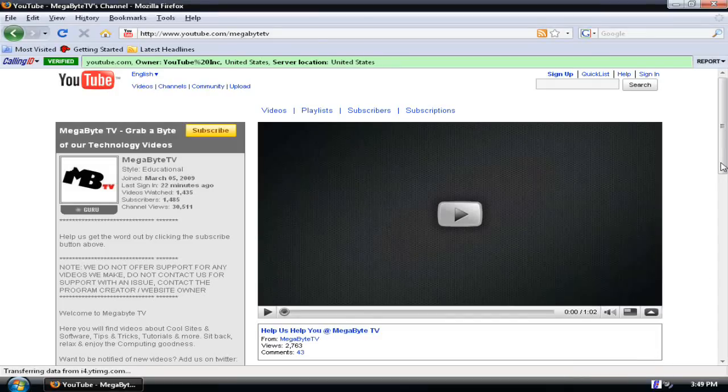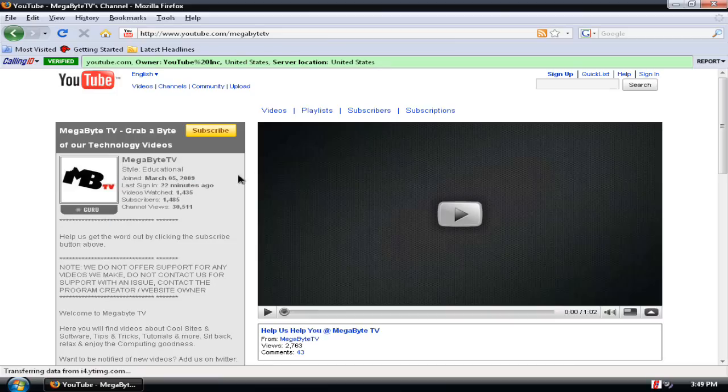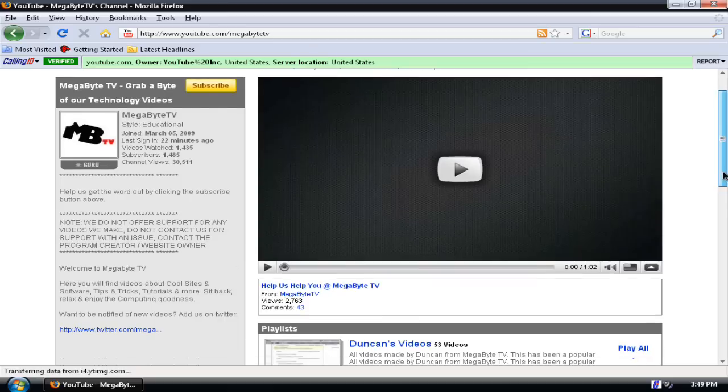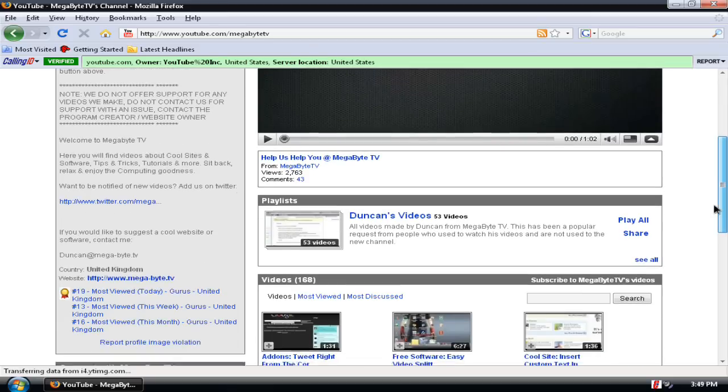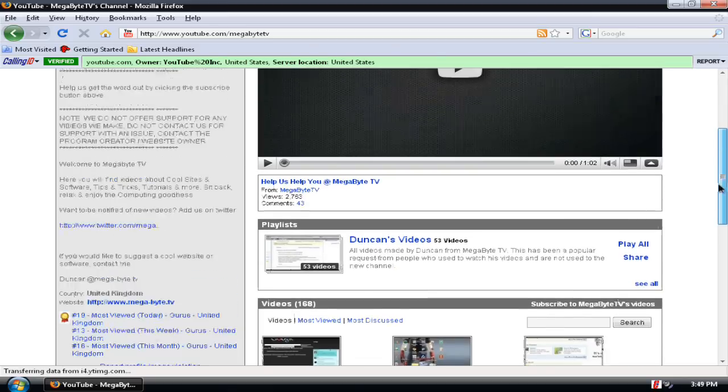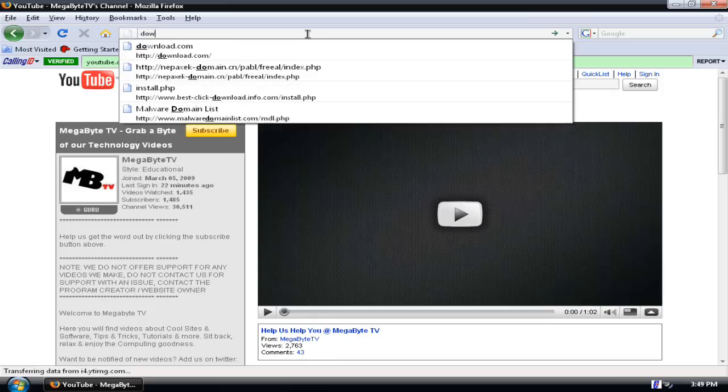Hey what's up YouTube, this is for Megabyte TV and I'm going to show you guys how to get a free DVD burning software. First, start out by going to download.com.